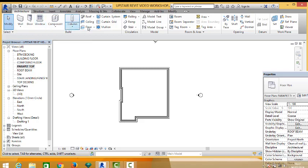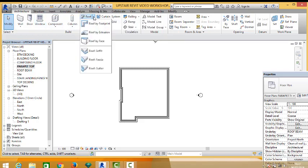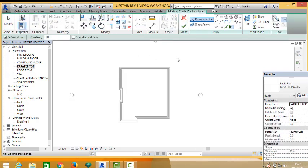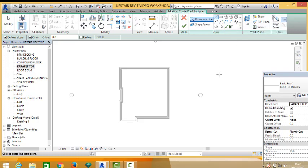and then we proceed to take our roof. So you come to the architectural tab, come to the roof panel and say roof by footprint and then we take a line. Now the default roof we are using is shingles.